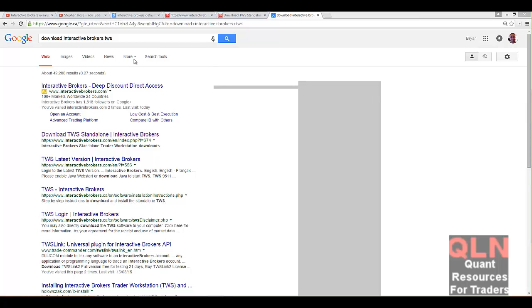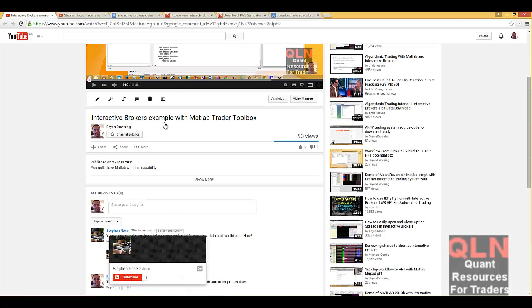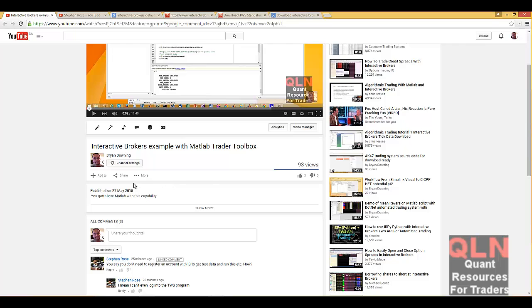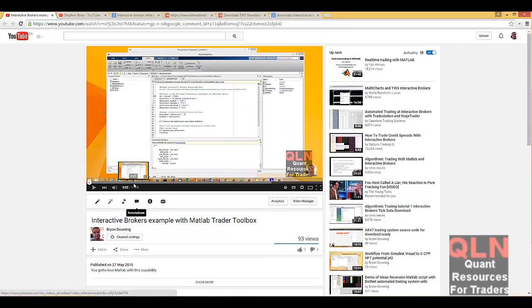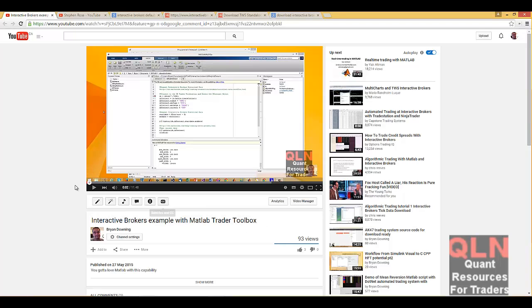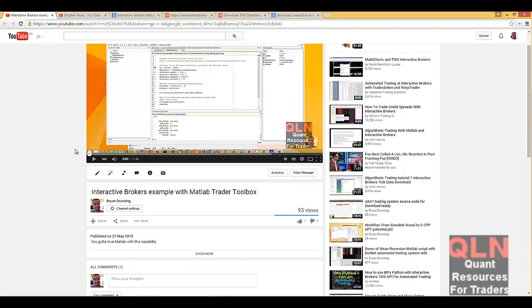Hey everybody, Brian here for Quantlabs.net. So one of our recent videos on Interactive Brokers TWS regarding the ability to download the TWS Trader Workstation and not even have to register with Interactive Brokers, just to try out the API and the capabilities of it. We just test to make sure that your software that you develop connects into the TWS.